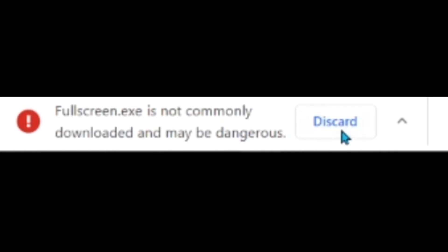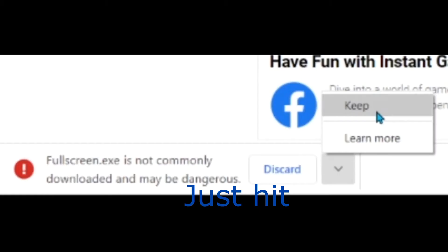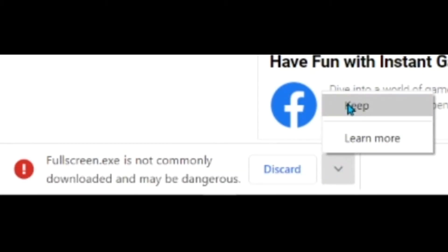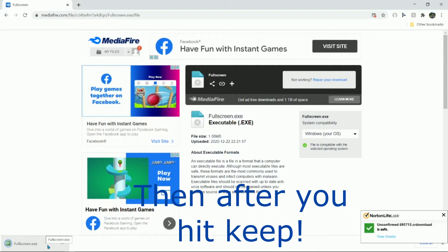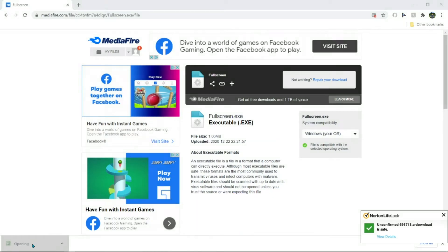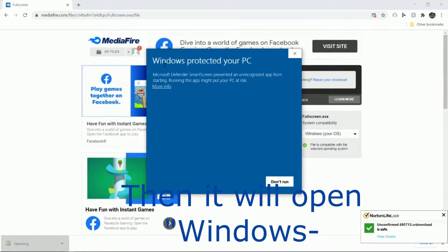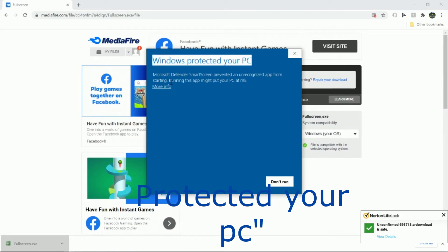It may be dangerous, but if it says that just hit this side arrow and hit keep. Then after you hit keep you can click it. Then it will open Windows protecting your PC. Just hit more info and run anyway.